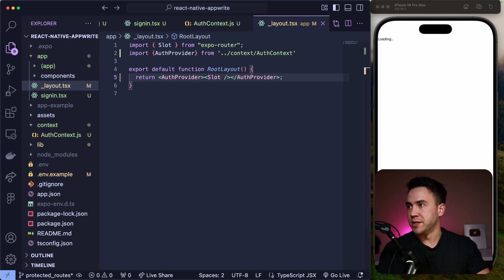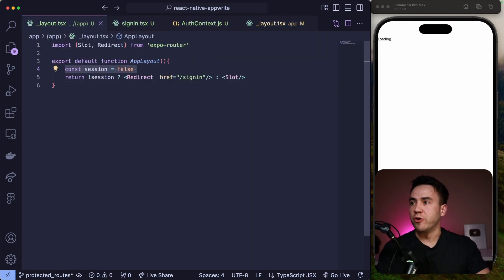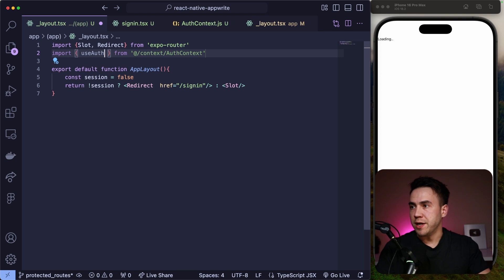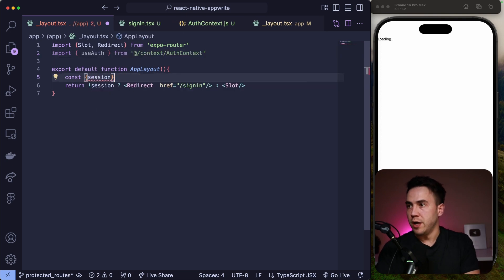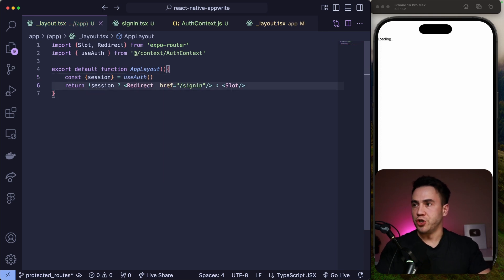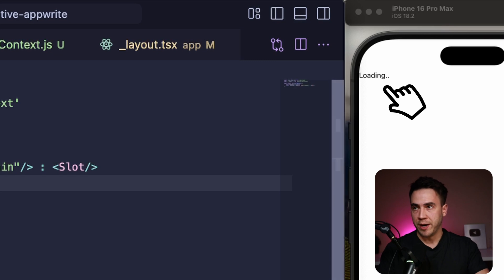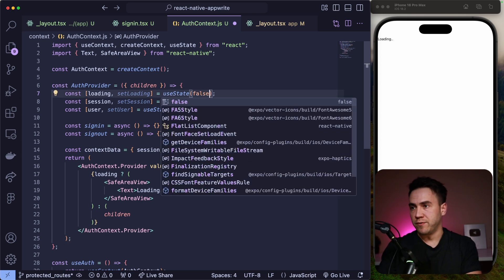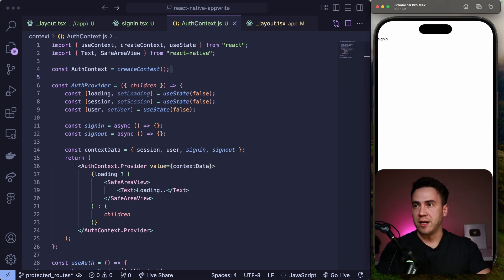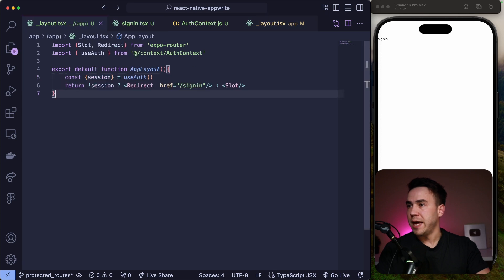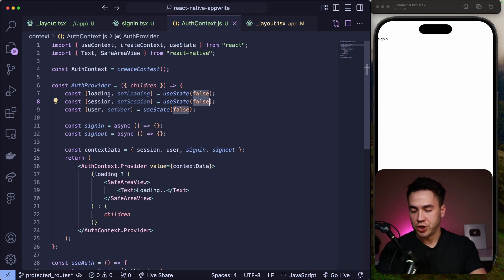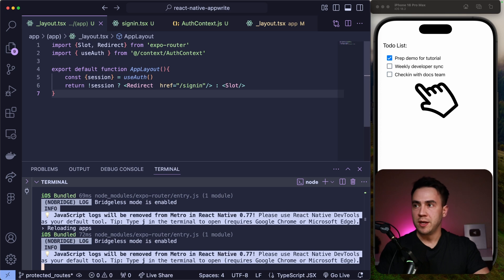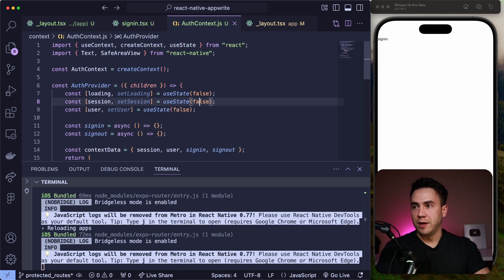Now useAuth should be able to access data from our layout. Let's go into our route group layout and instead of just setting the session there, let's import useAuth and grab the session from it — session comes from useAuth. Right now the provider is working. We see our loading state. We can manually change the loading to false. Now we see our sign-in page since session is false. If I change session to true inside the auth context, refresh the layout — now we see our to-do list. If I change it back to false, it redirects me. Works as expected.